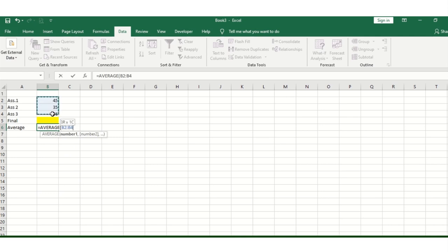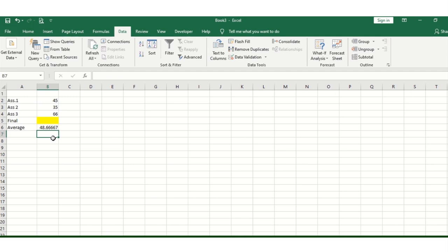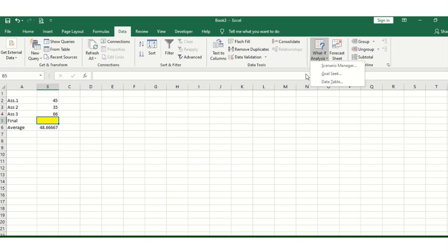First, we need to put the average function in. Don't forget to include the blank cell as well.